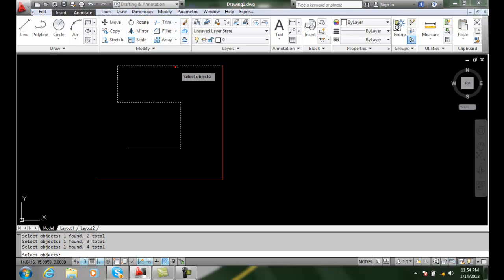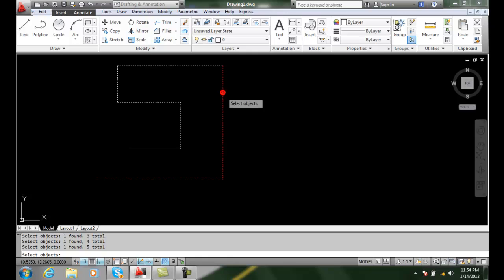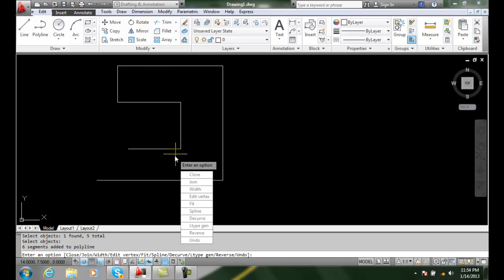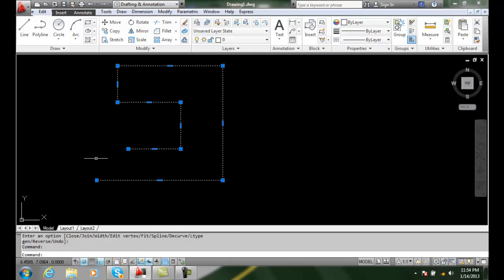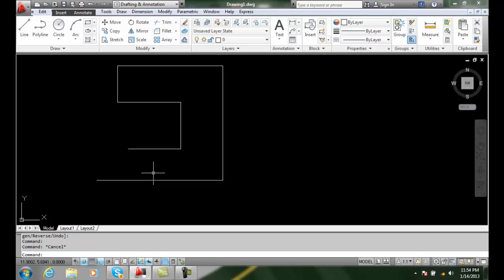Okay. Now I can pick this. You can see it's all one line. I'm going to hit enter, and now I'm going to hit enter one more time. You can see this is all one polyline now, and I'm going to hit escape.